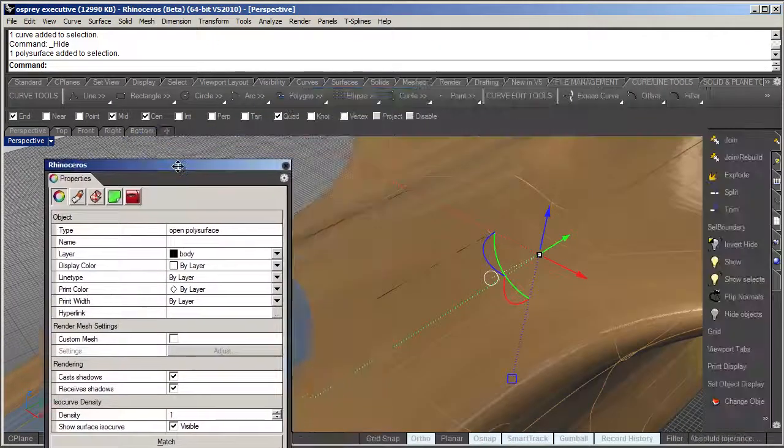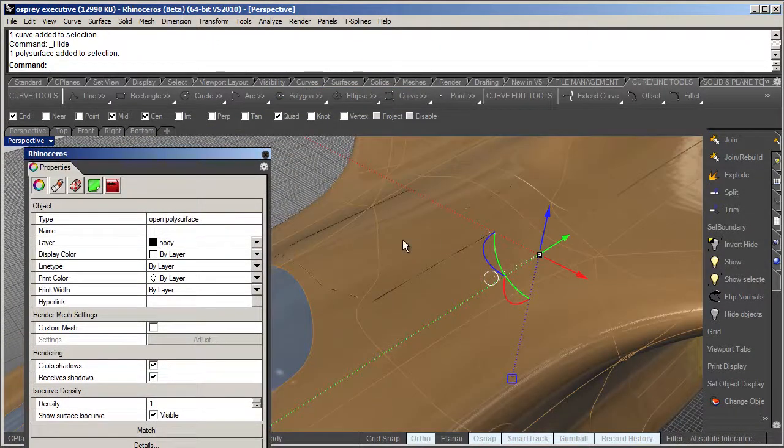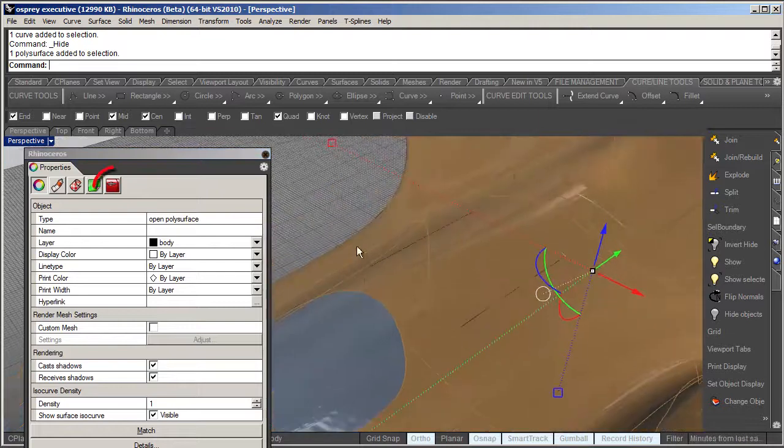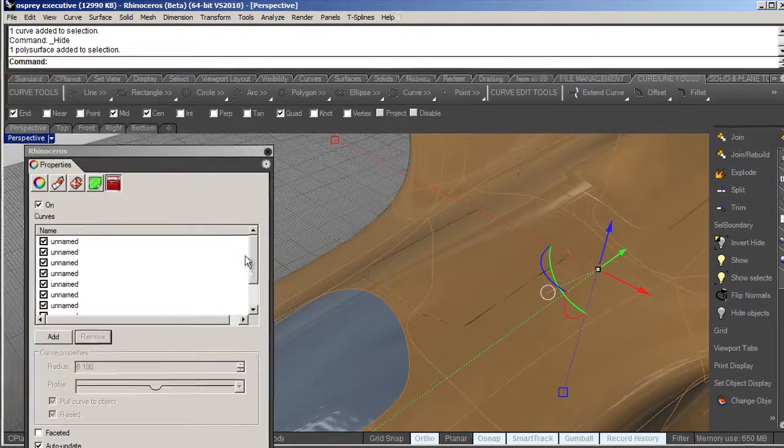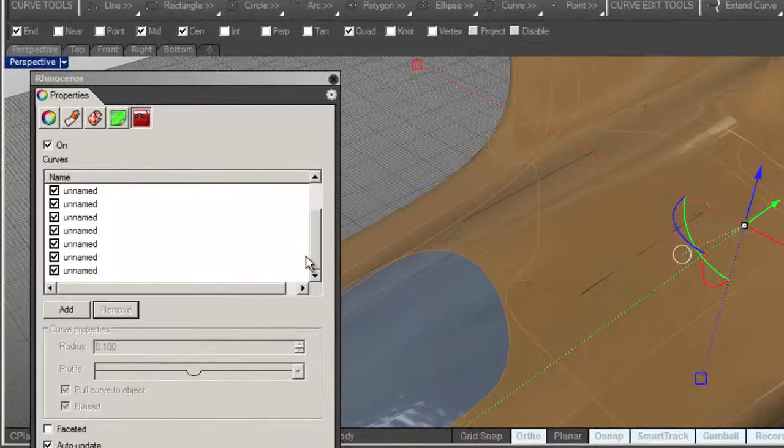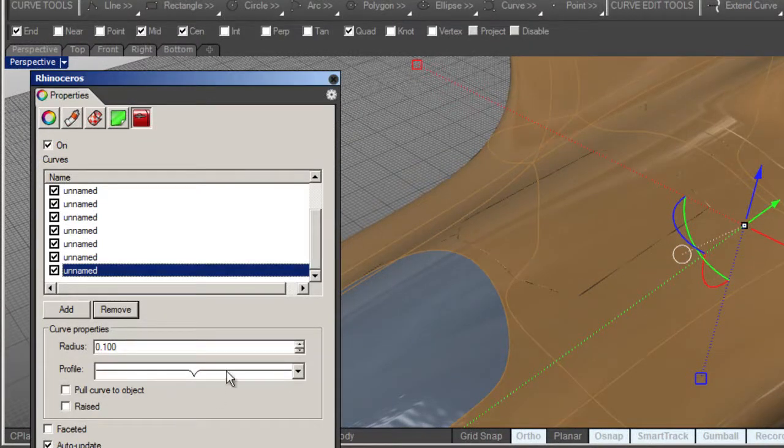So now if I select that curve I can hide it. But then the next thing I can do is select the surface. What's really great is you can go into the properties for that selected object and it's added another icon here for shut lining.